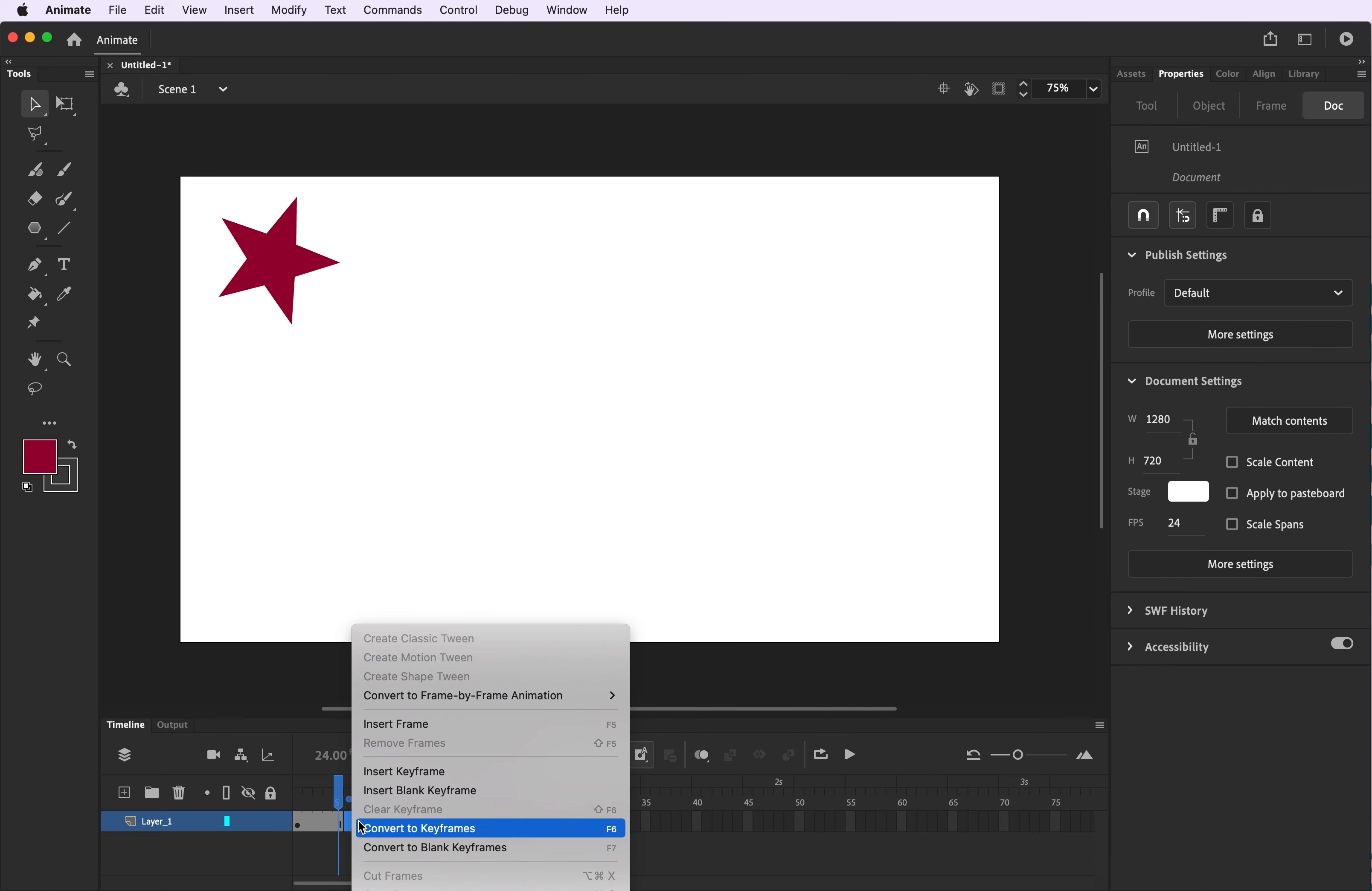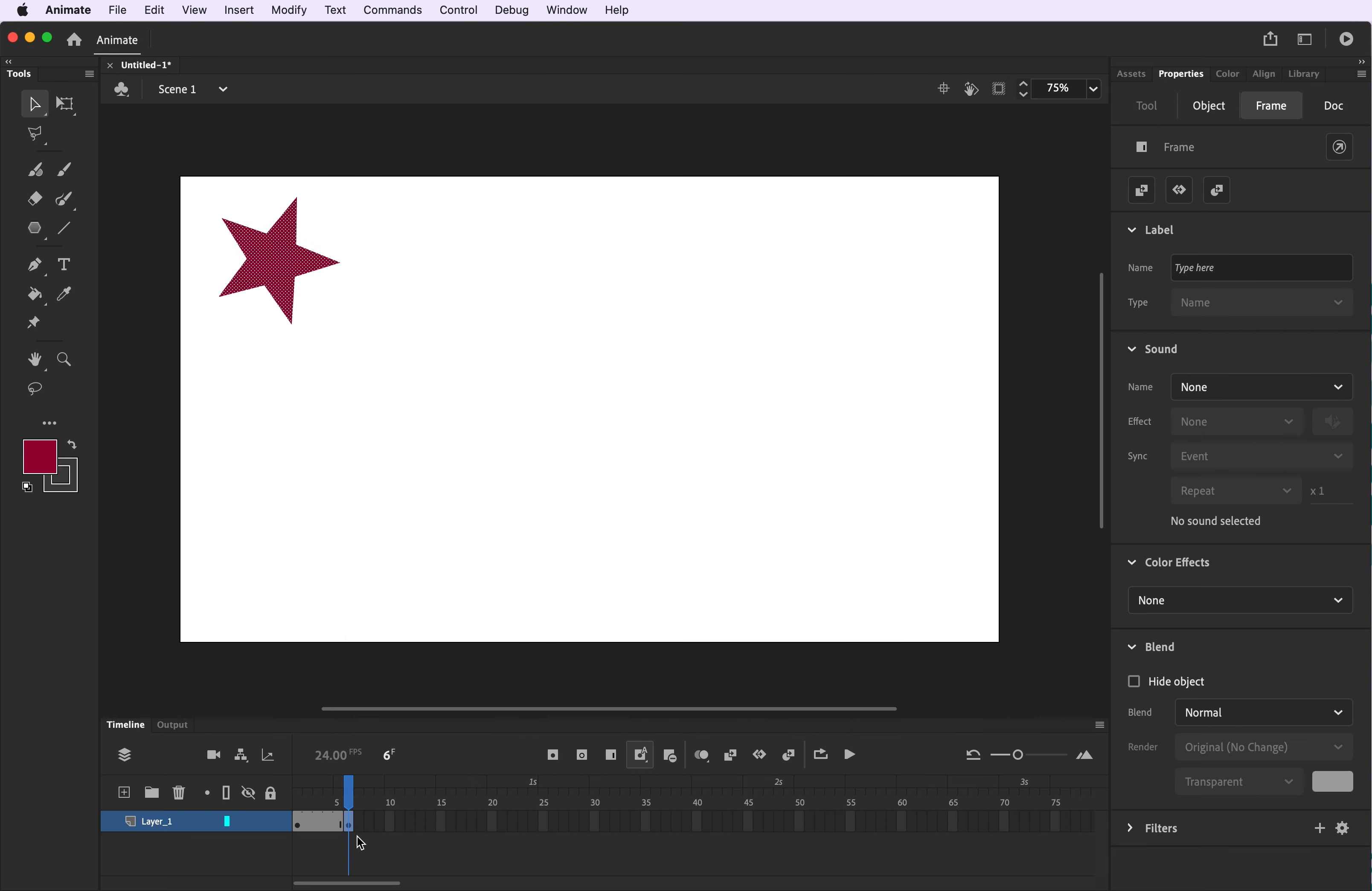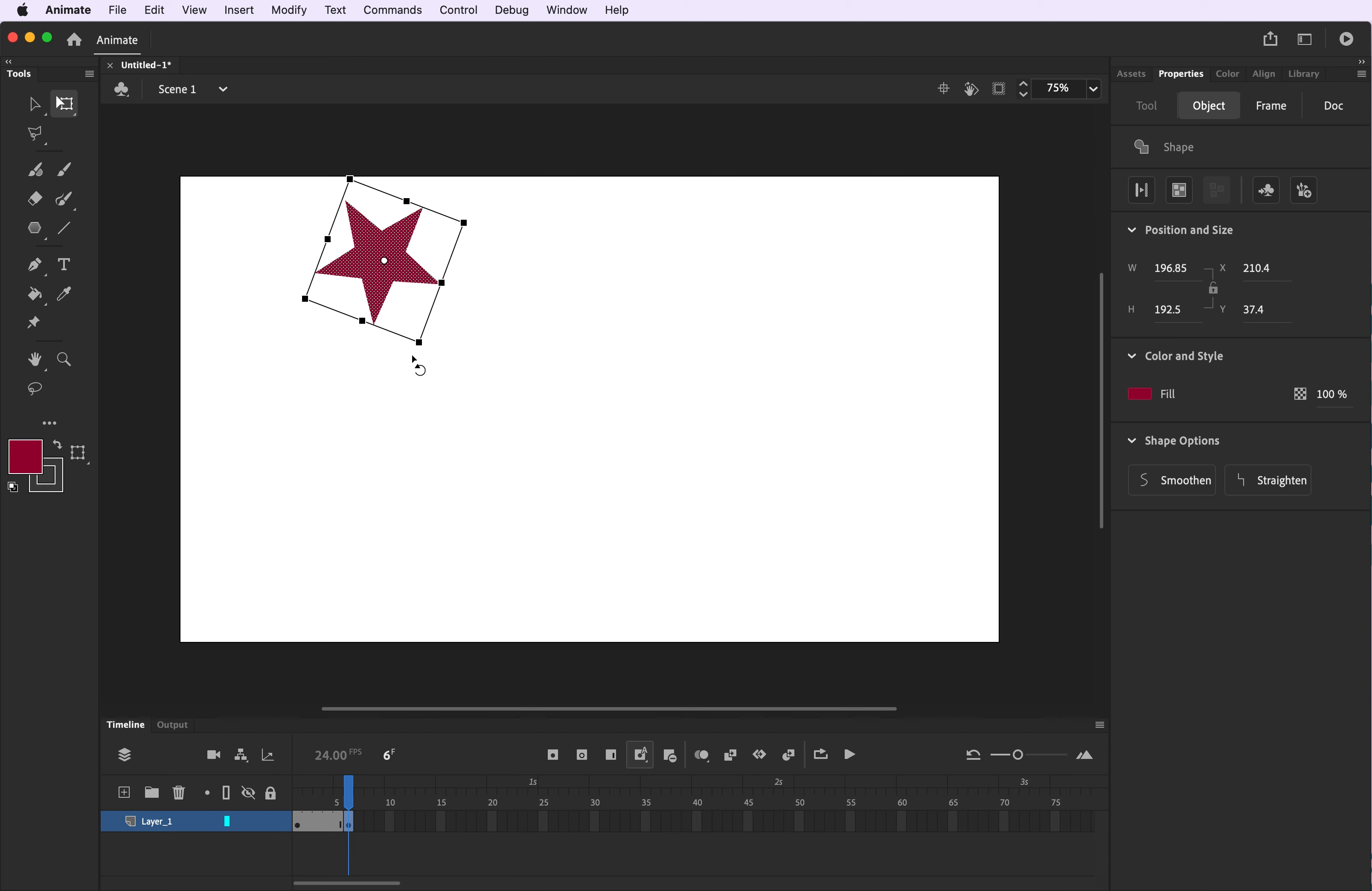Now jump to the six second mark, open up your menu and insert keyframe. Now you're going to just click and move your shape over just a little bit. We actually also want to rotate it a little bit so click the free transform tool. Hover until you see the rotation icon and just alter that rotation just a little bit.